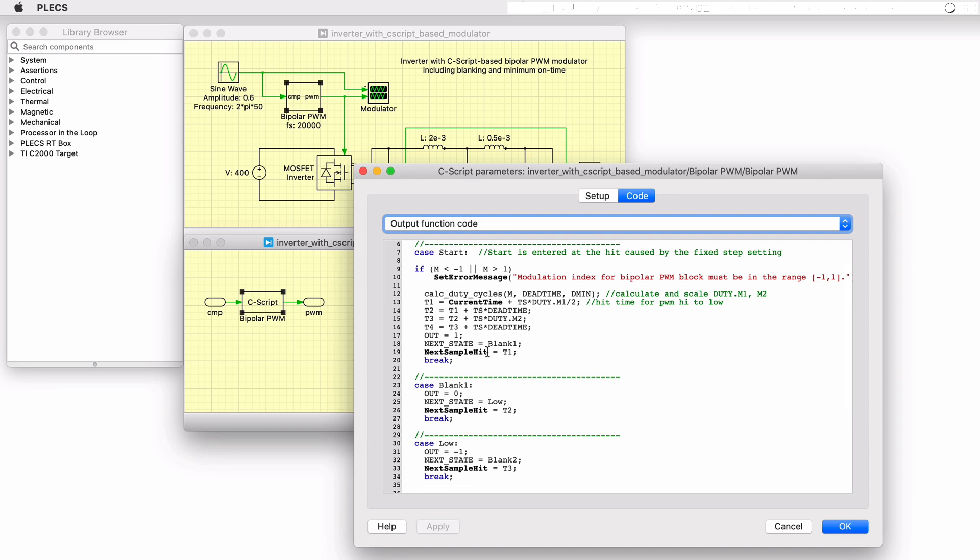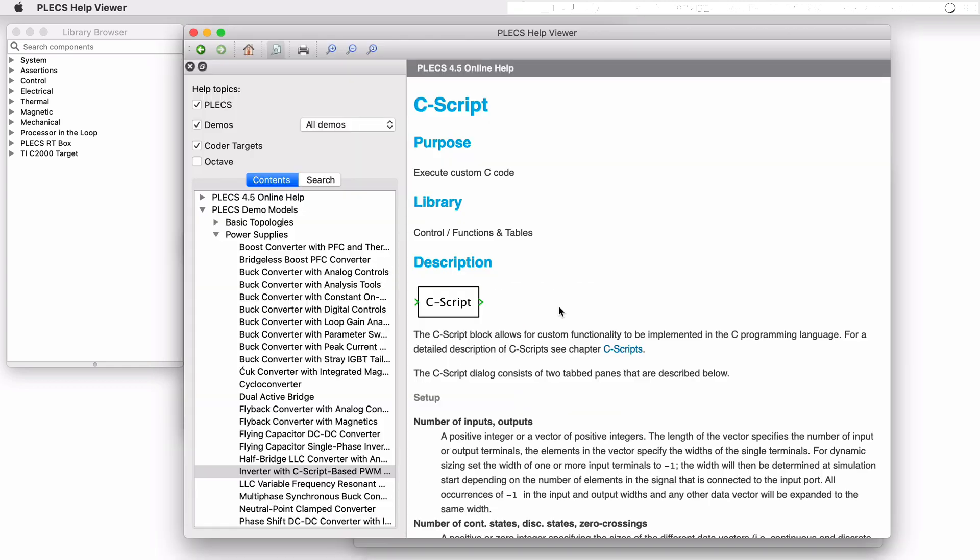The best resource for setting up a C-script block, its functions, macros, and examples is the PLECS user manual. There are also tutorials available on the PLECS website.